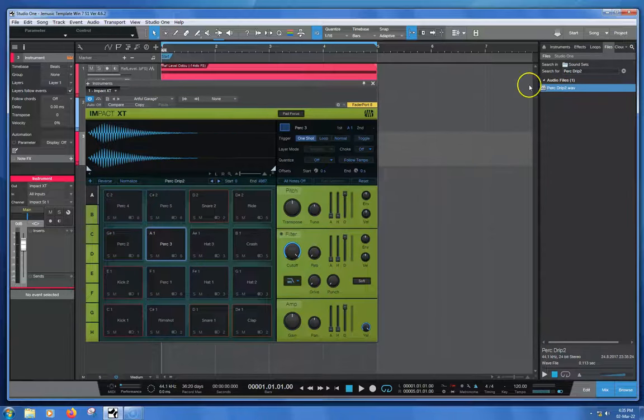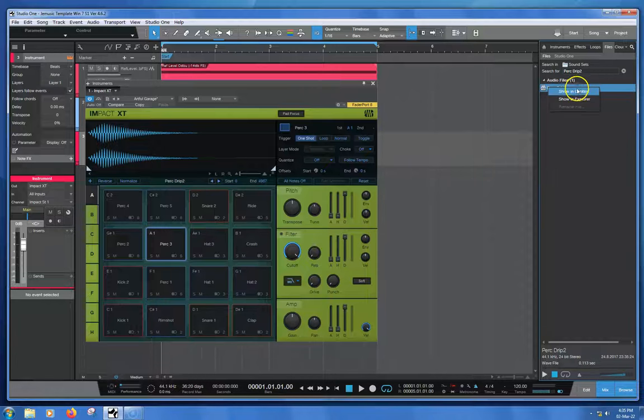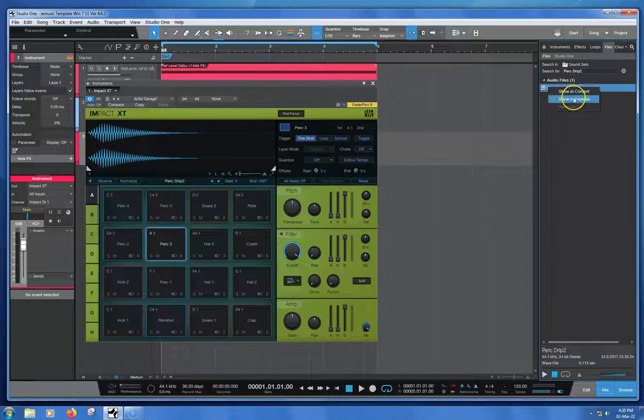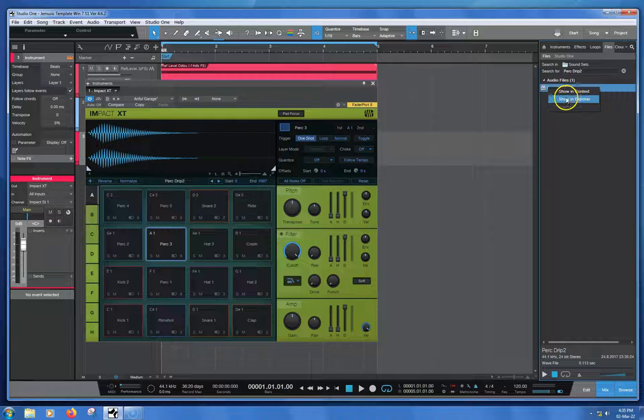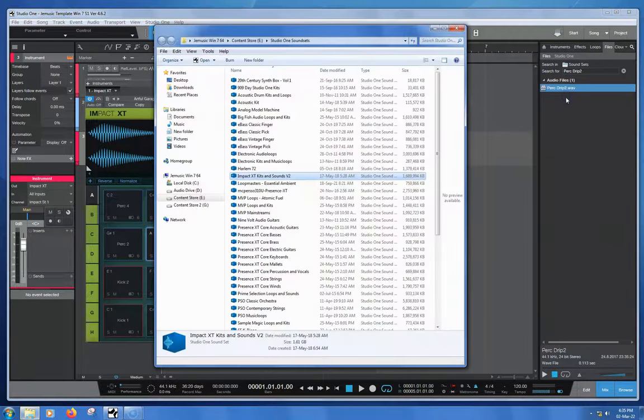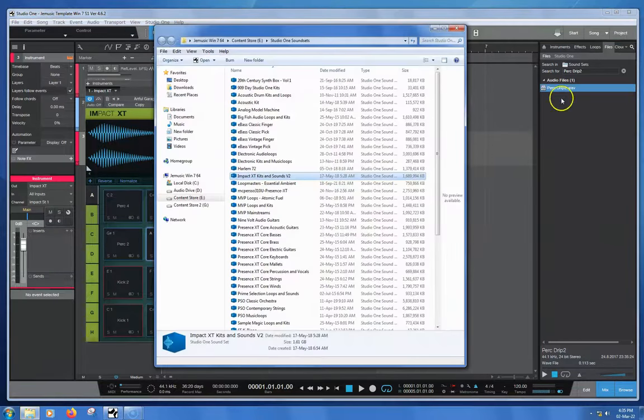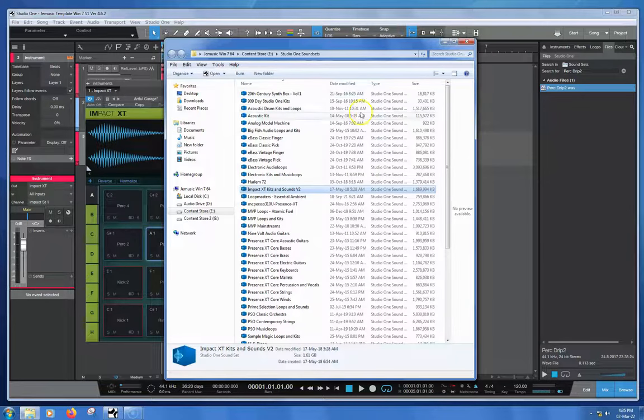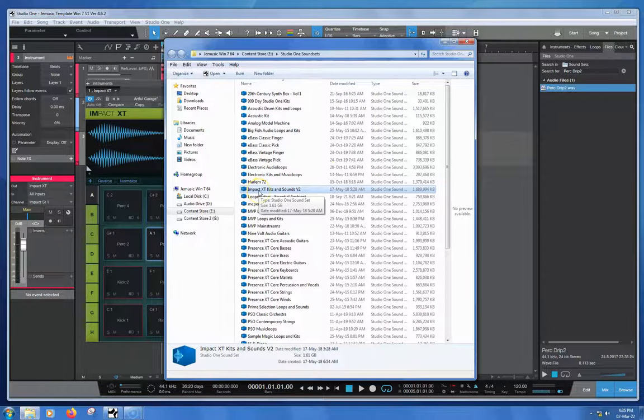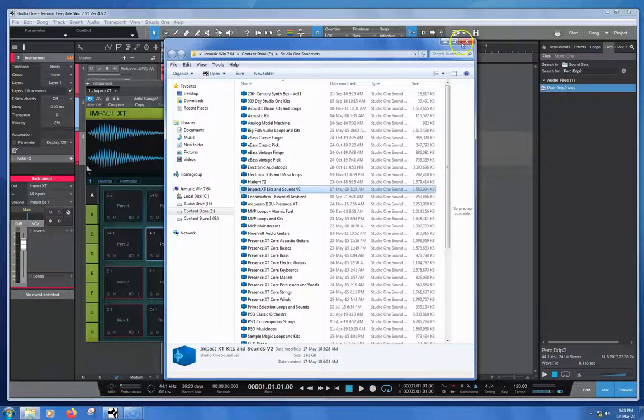Now when we right-click this file, there's two options here. You can show it in Explorer if you want, but that won't really help you a lot. It'll just show you that it came from this kit here, Impact XT Kits and Sounds Version 2, which is cool.